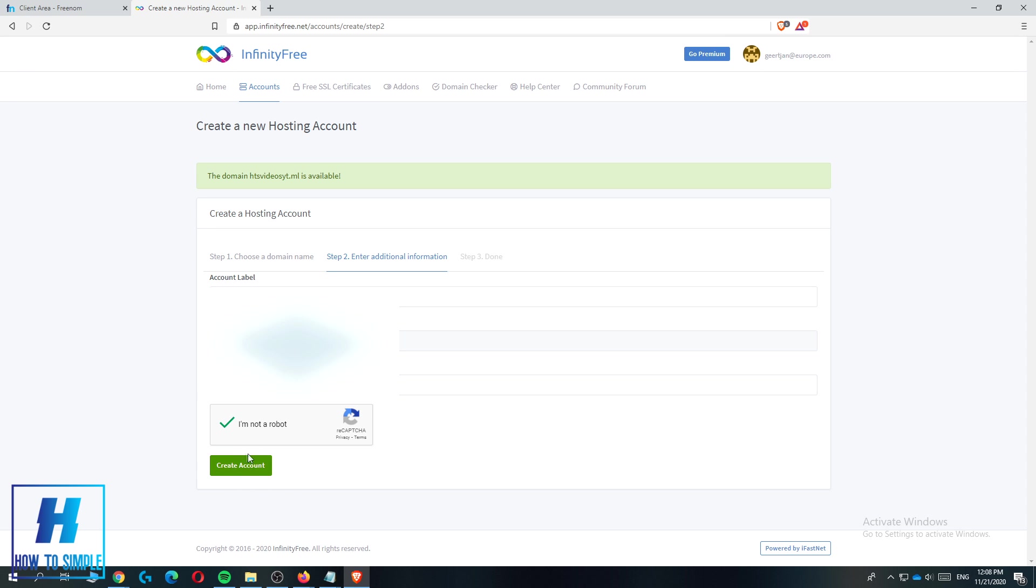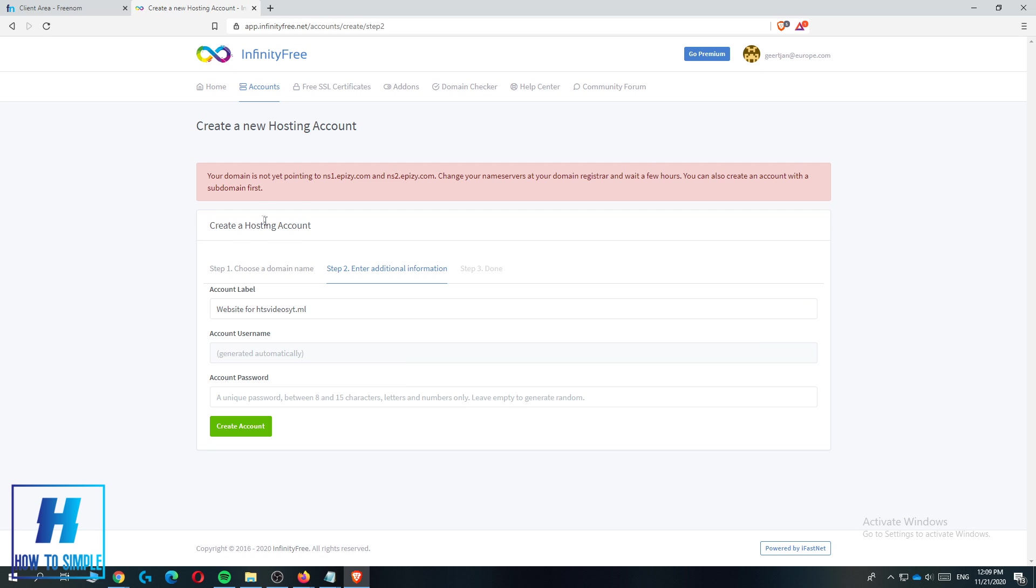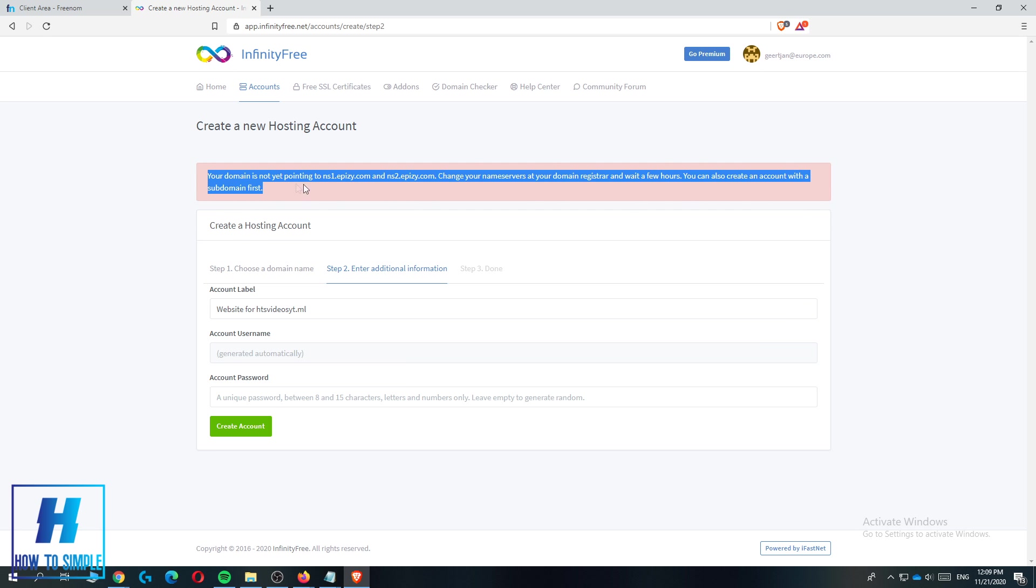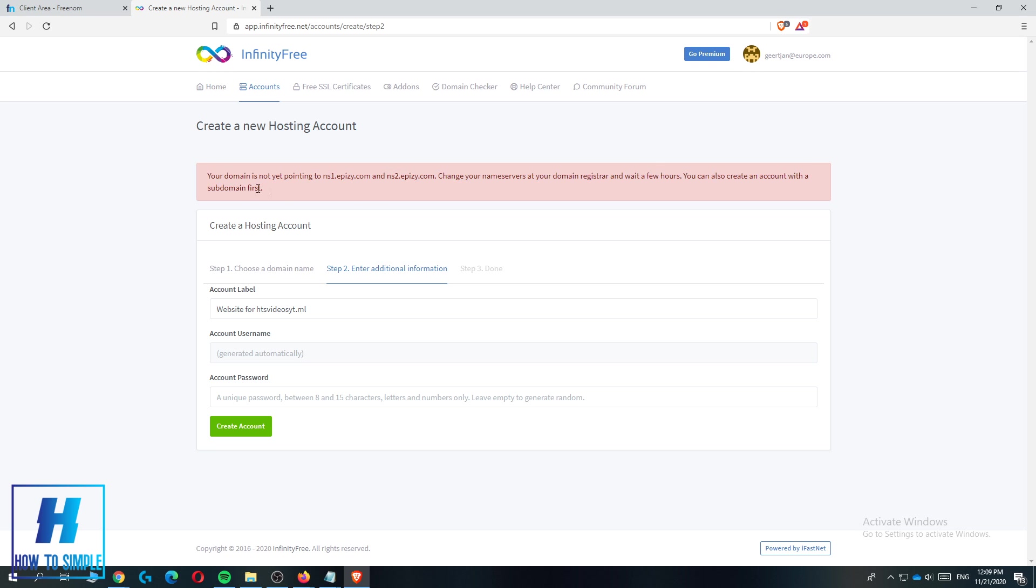Now you can create the host with the domain. As you can see you get this message. This is a message that you get if you haven't pointed the nameservers to NSAPCI from InfinityFree.